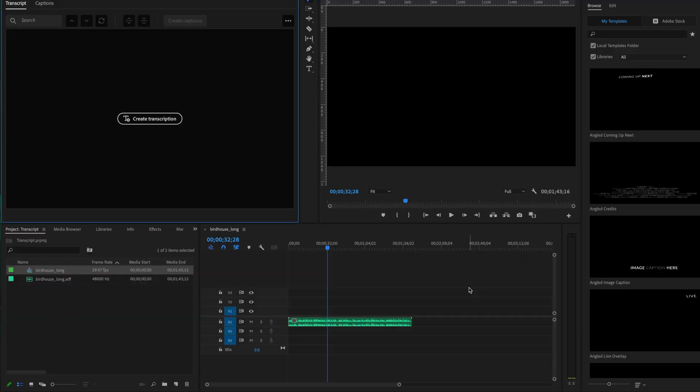I'm going to jump into Premiere Pro for a second for two reasons. Number one, there may be instances where you actually don't have a script. You were just doing improv or just talking off the cuff, and you don't have that script and you want to get a transcript to be able to use in Character Animator.